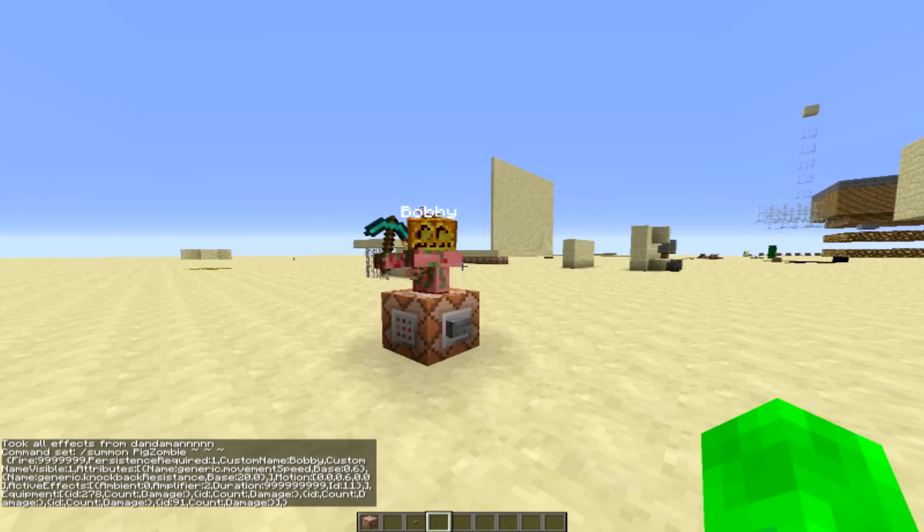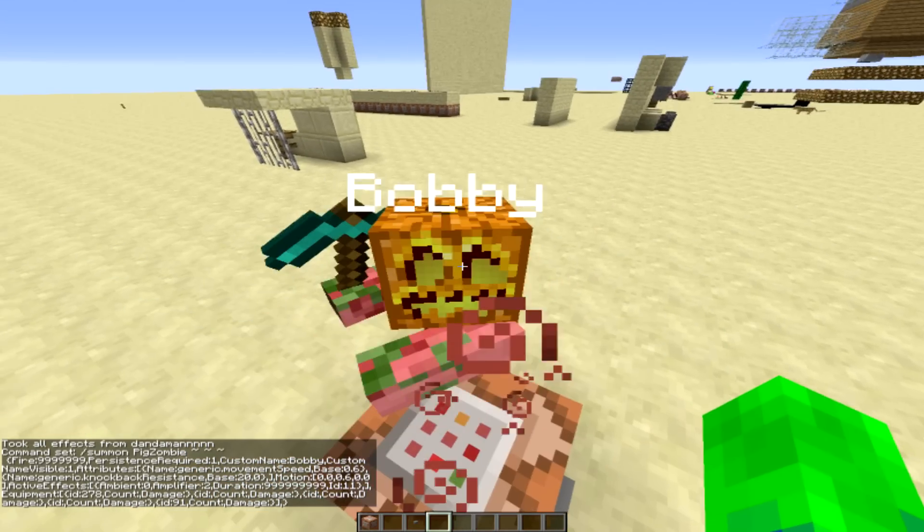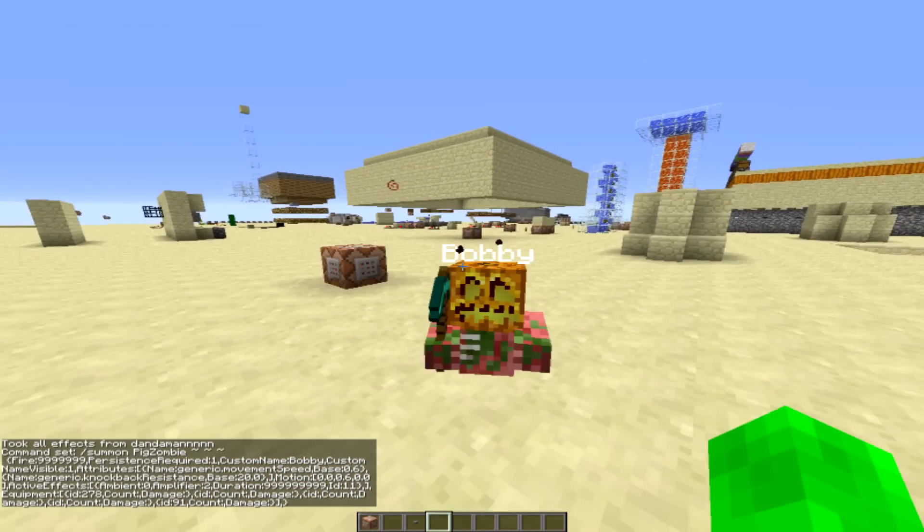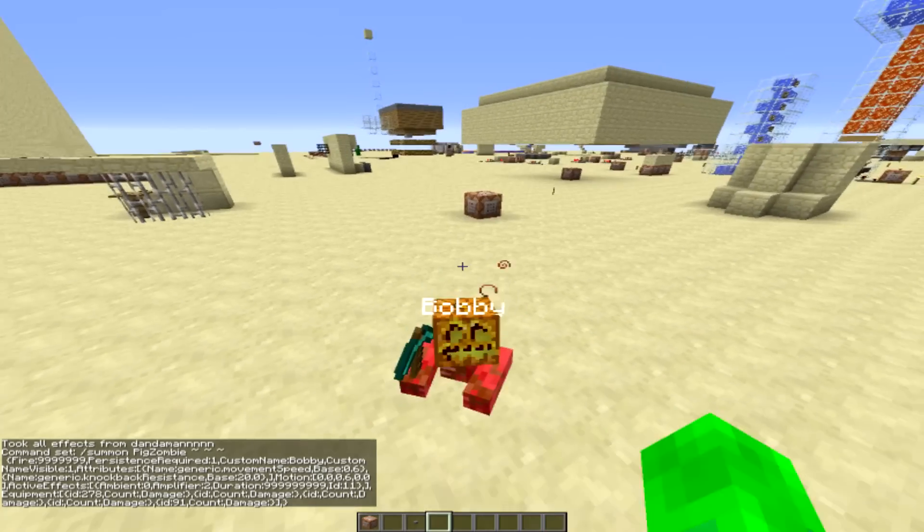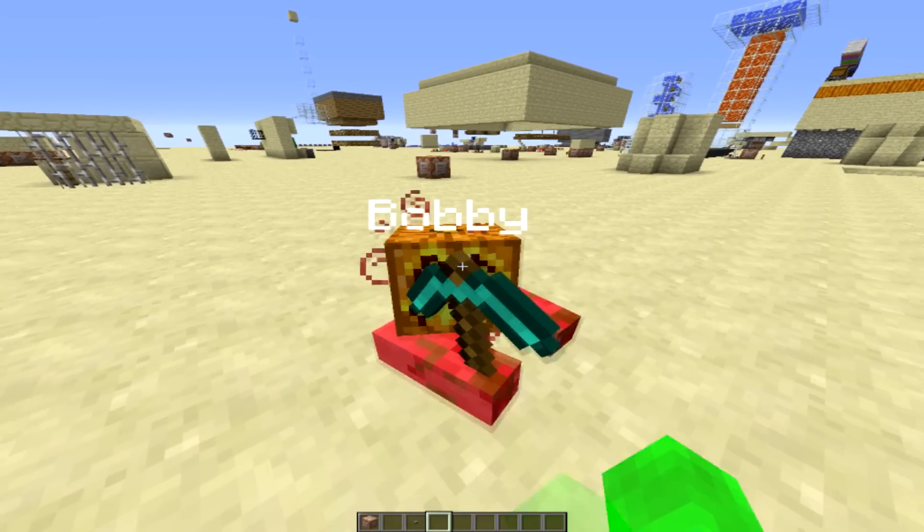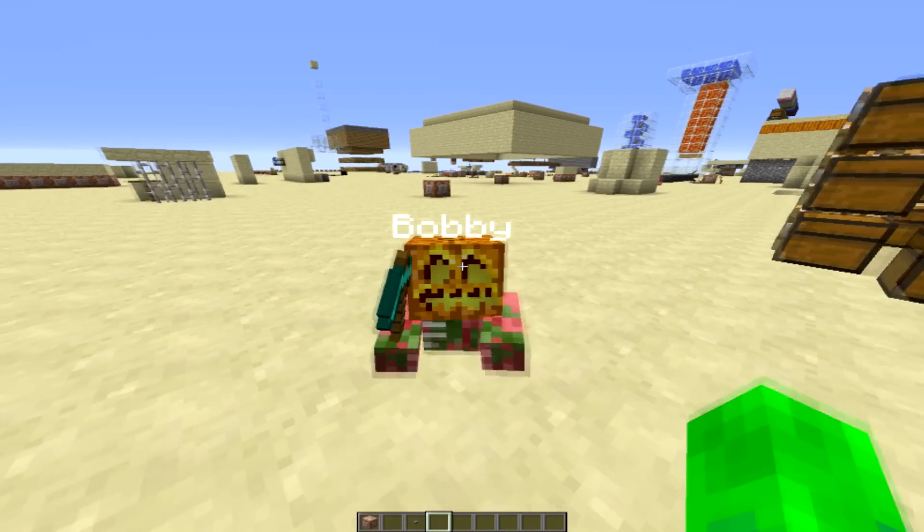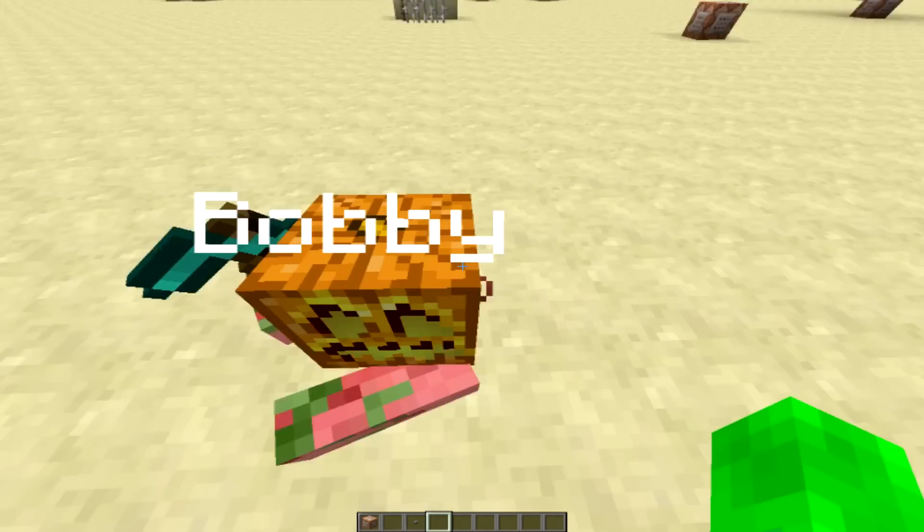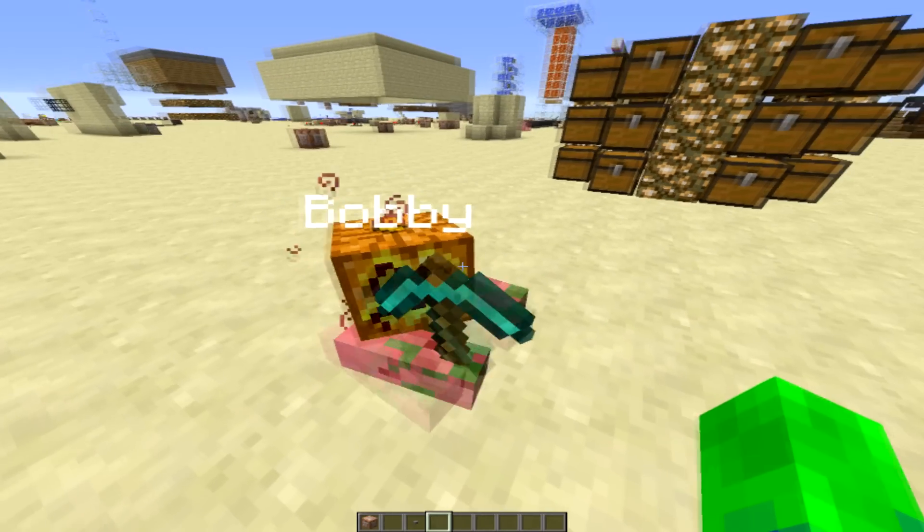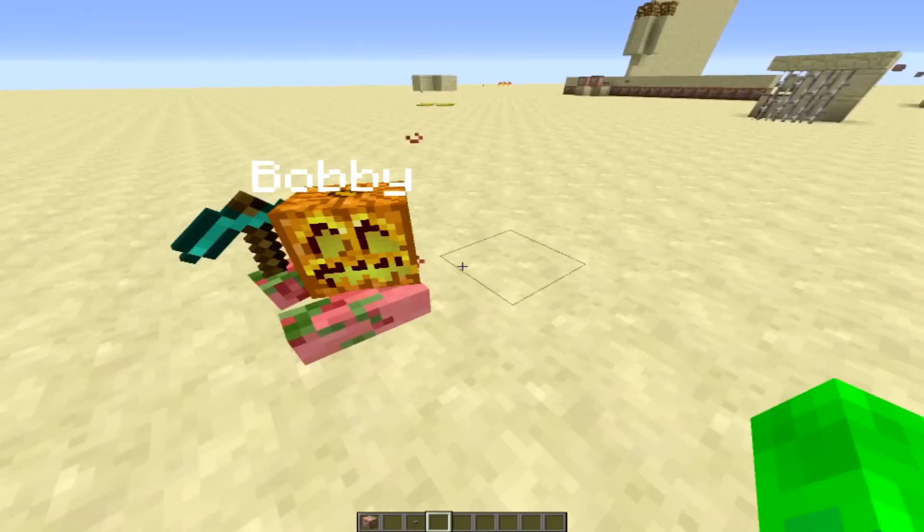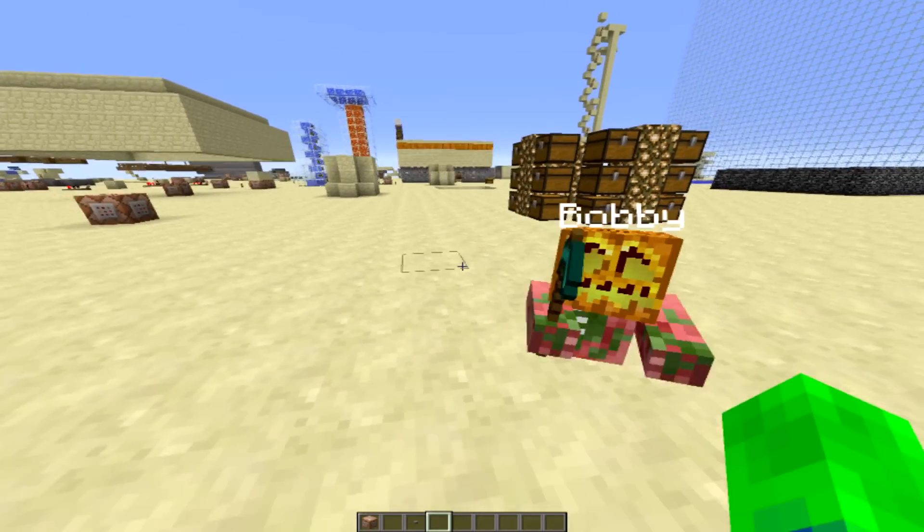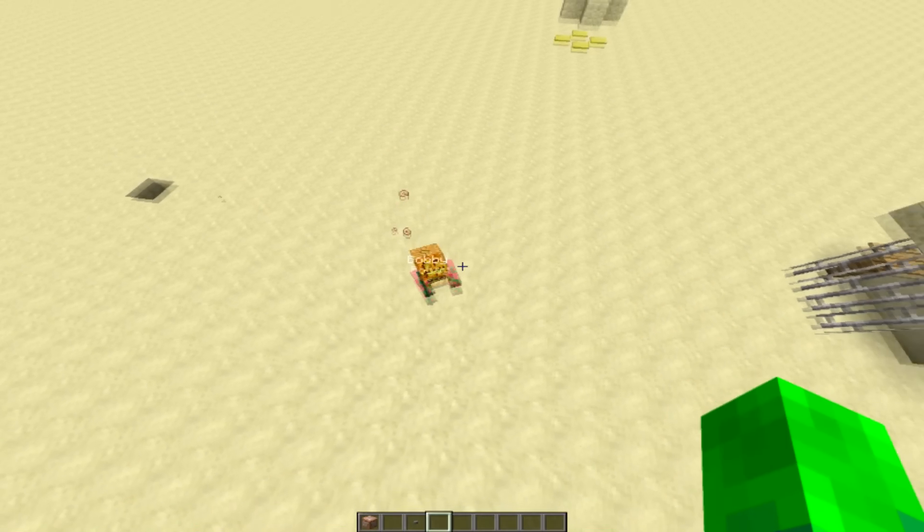And now we should get Bobby and he's got everything that we said him to have. He has knockback resistance, as you can see. He also has the resistance potion effect which you can see coming off of him.